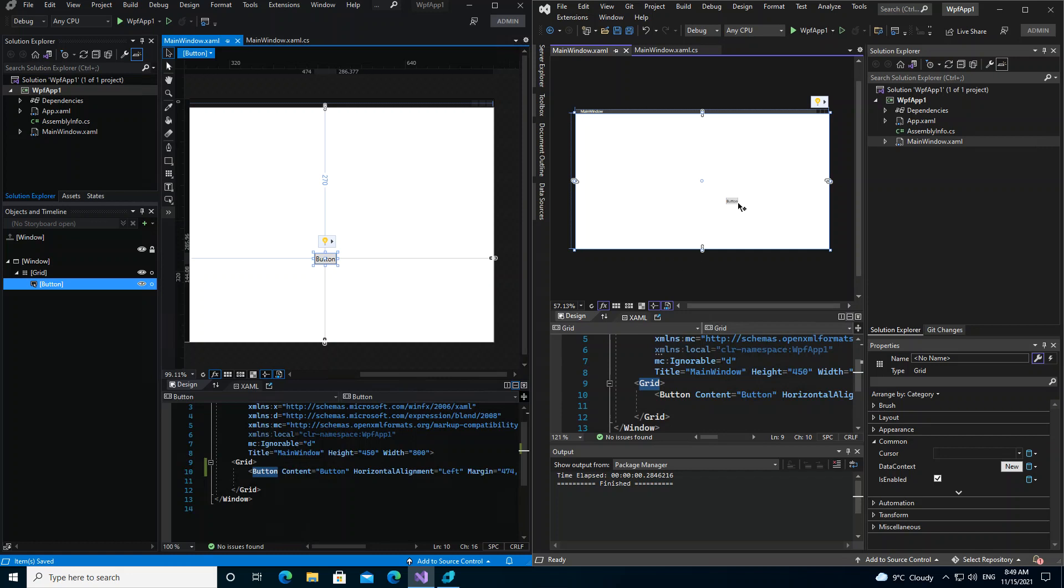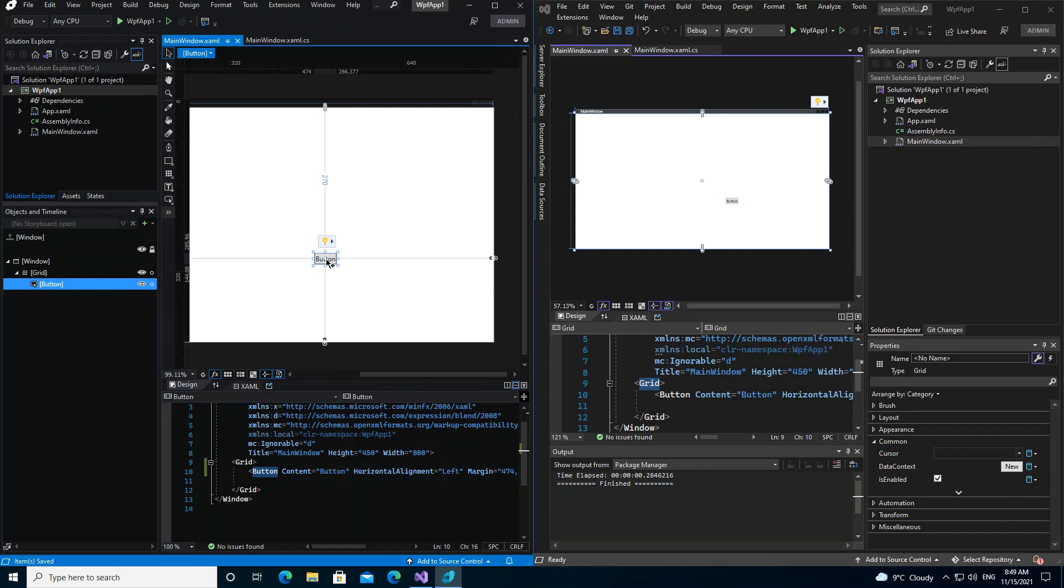As you can see, we've got a button appeared. So whatever changes that we make here will be reflected directly here. So if we actually double-click here...